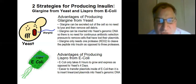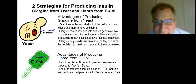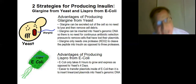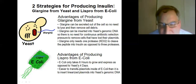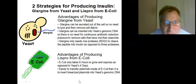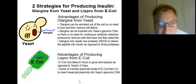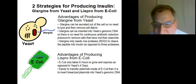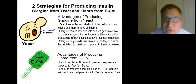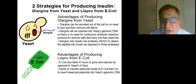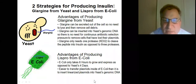Advantages of producing Lispro from E. coli: E. coli only takes six hours to grow and express, as opposed to yeast's four days — and with yeast you have to go into the lab each of those four days to keep feeding it. Also, it's easier to transfer plasmids into E. coli than it is to insert linearized plasmids into yeast genomic DNA. So even though genomic insertion is more stable, plasmid transfer is simpler.